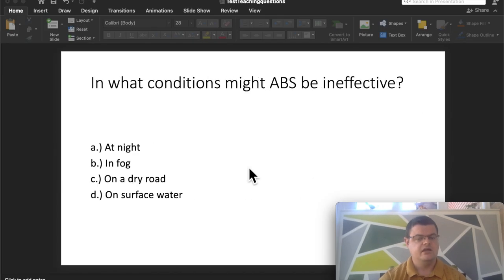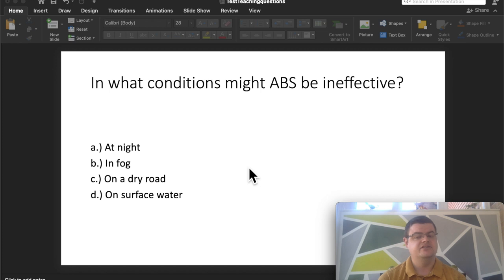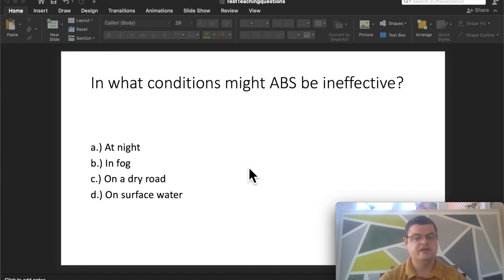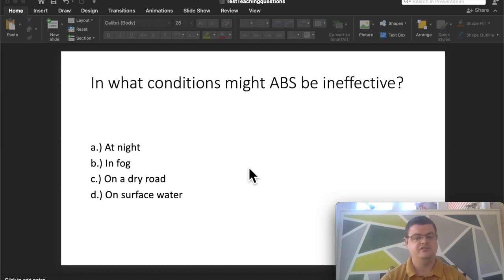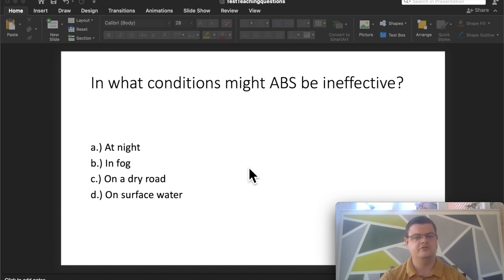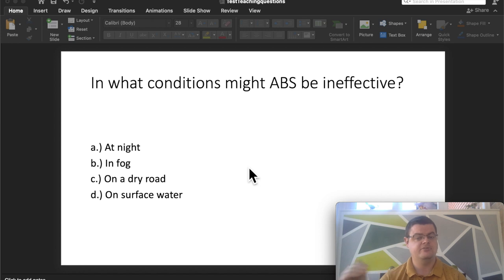Now back to the video. Let's look at the next one. In what conditions might ABS be ineffective? Again, more questions about brakes. They do like to ask about your brakes. First you need to know what ABS is. A lot of times people get confused and start calling it things like anti-braking system, but it's not. It's anti-lock braking system. Anti-lock is hyphenated—anti-lock braking system.